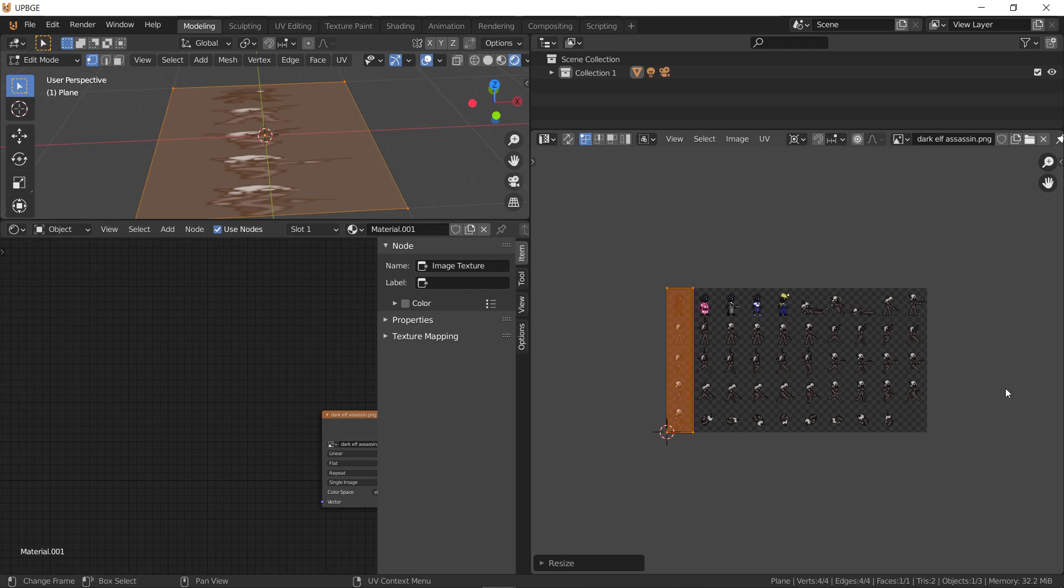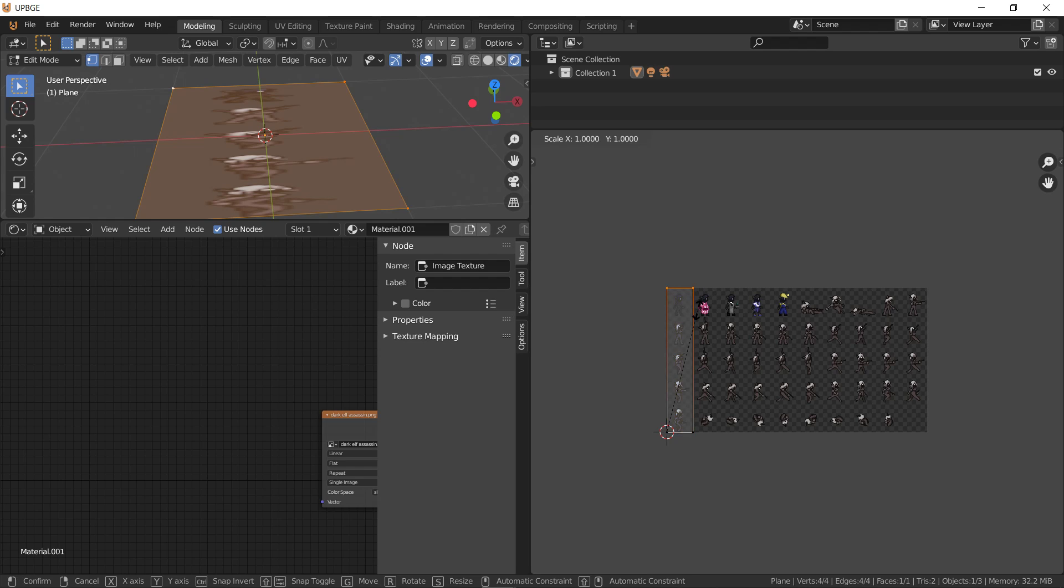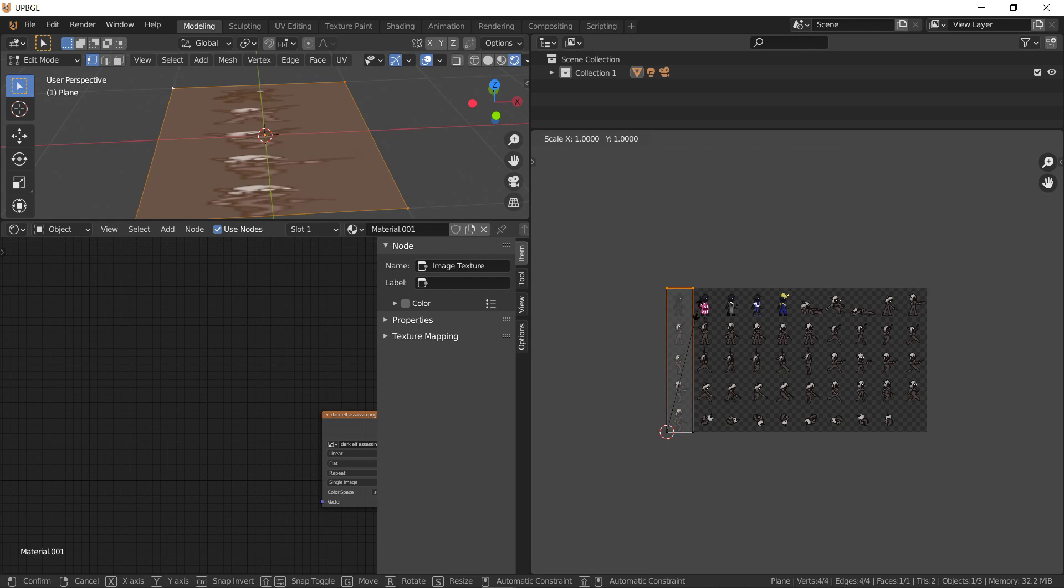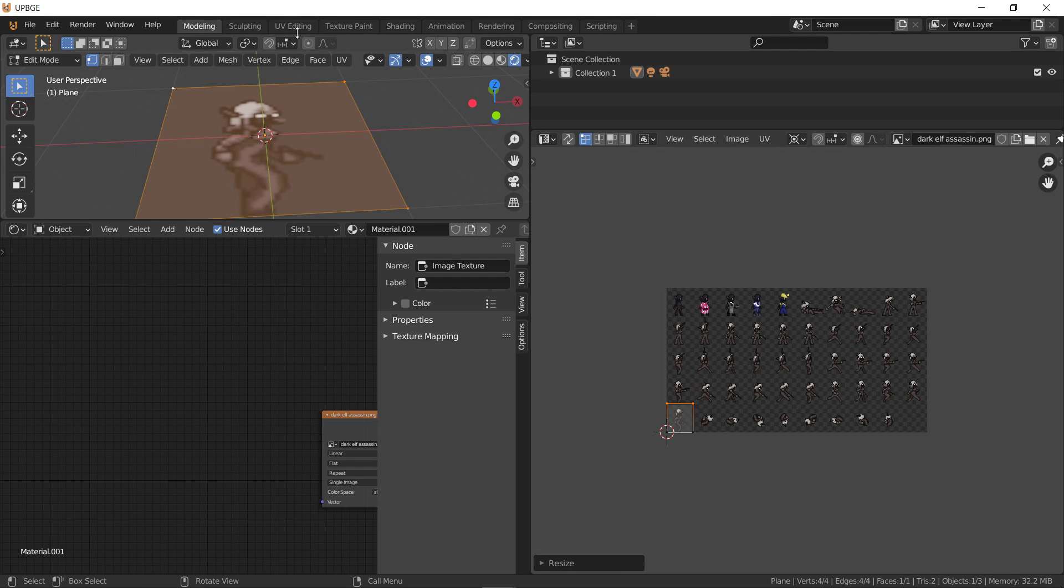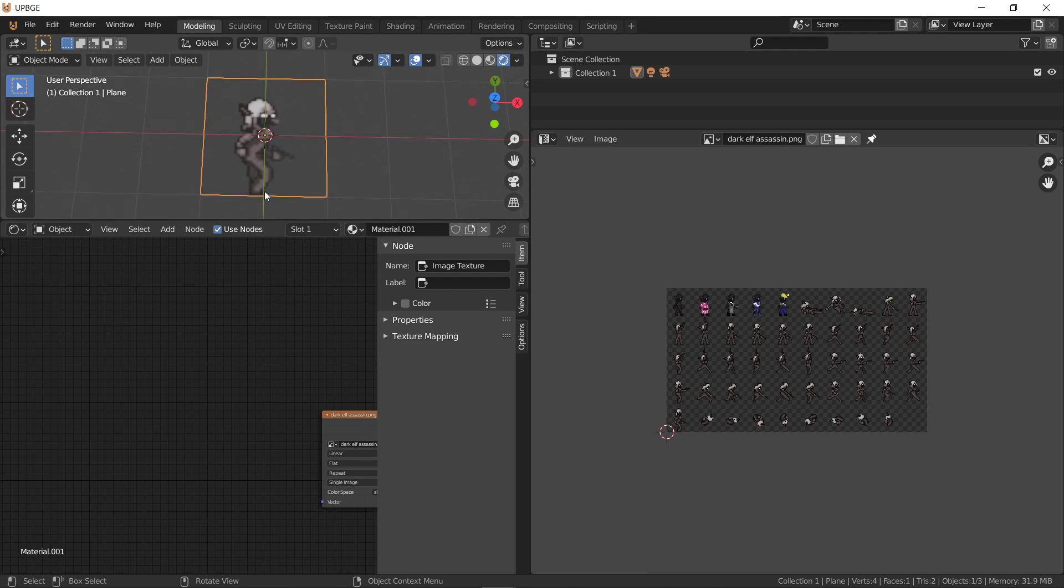Yep. Alright. And this is 1, 2, 3, 4, 5. So that'd be 0.2. There we go. So now we have our sprite basis.